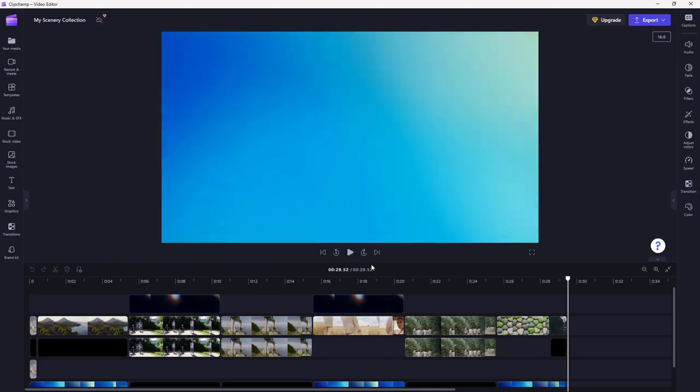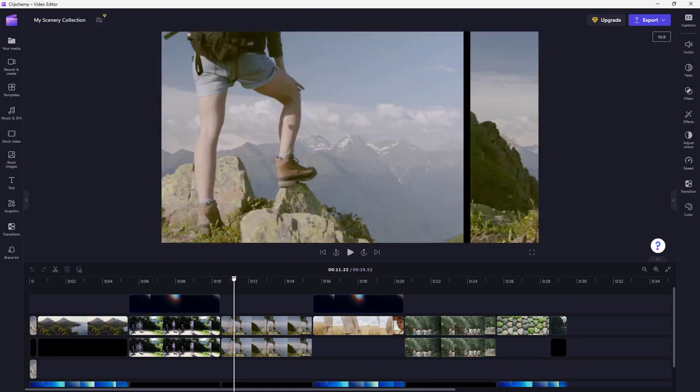And that is how you can edit videos using the AI feature in Microsoft Clipchamp. I hope you guys learned something — as always, please like, comment, share, and subscribe.